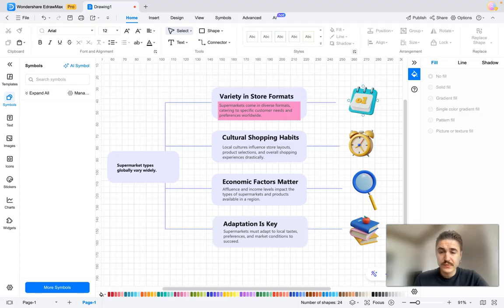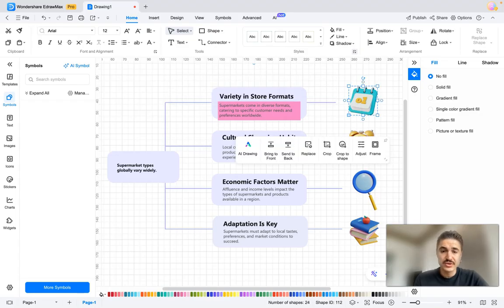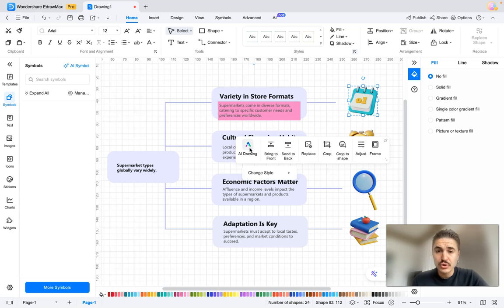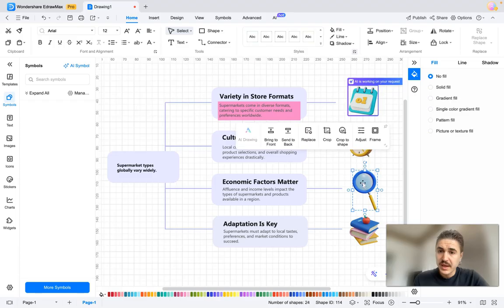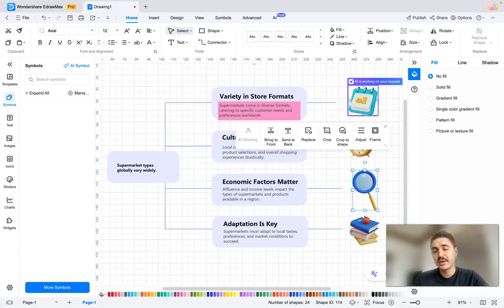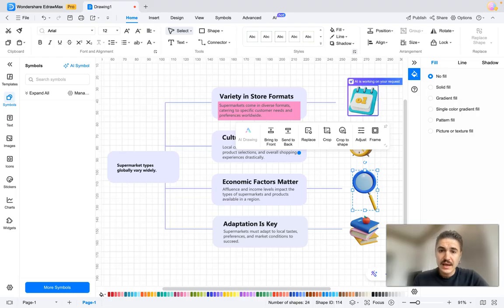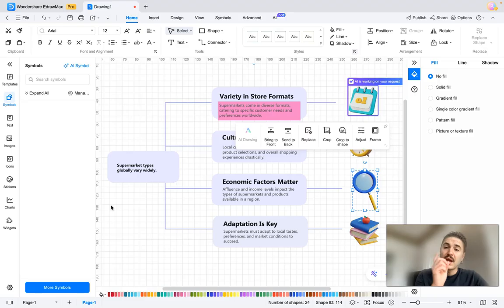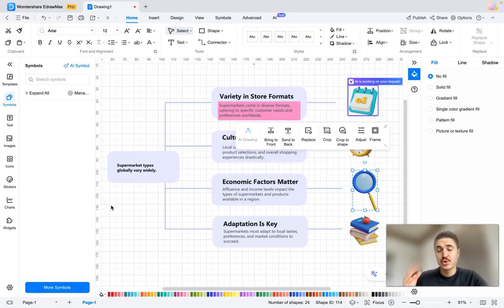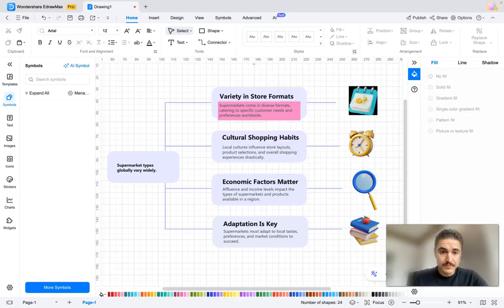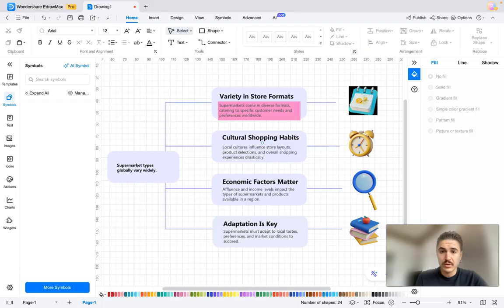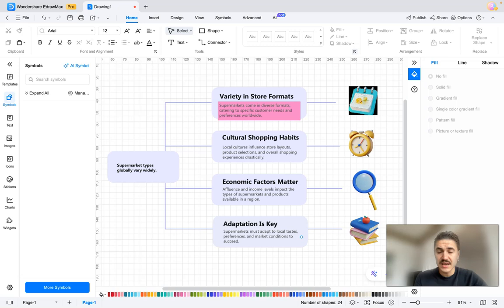You can change the icons, AI drawing—you can choose the style, for example oil painting, and it's still working on the request. So if we talk about the content, I asked about the types of supermarkets around the world and here I have different categories: variety in store formats, cultural shopping habits, economic factors matter, and adaptation is key.